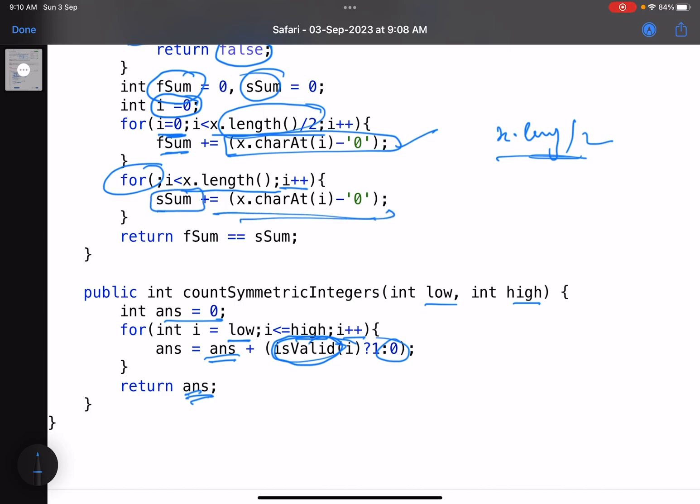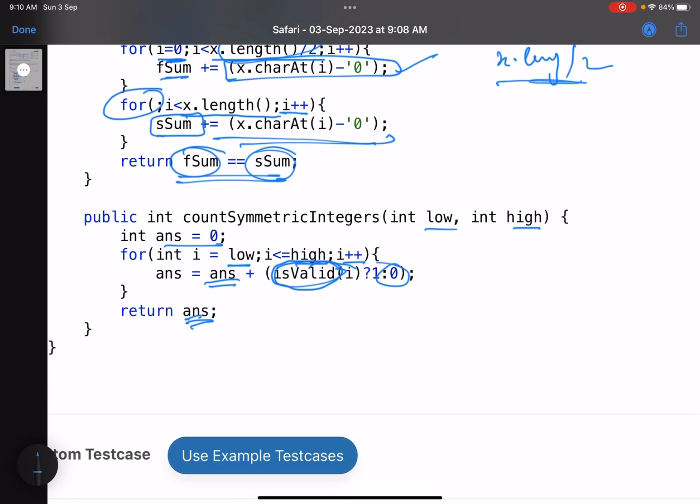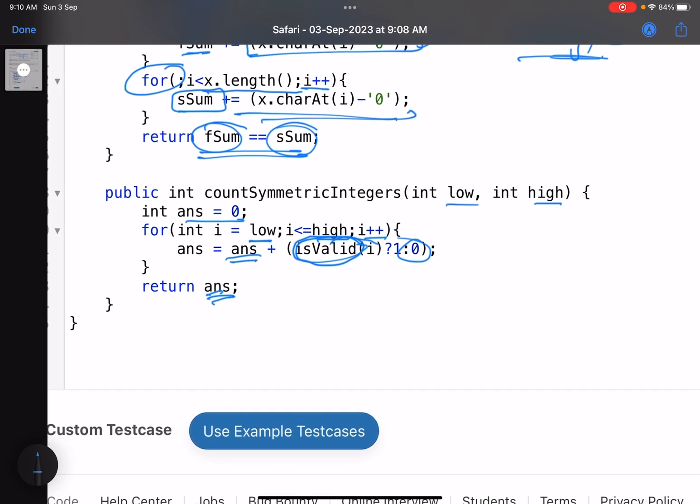Finally, if first sum equals second sum, you return true, else you return false. This is how you solve this problem.